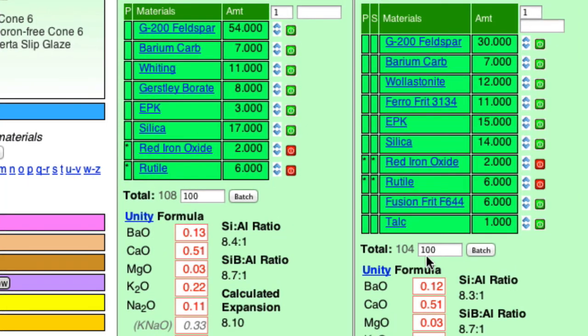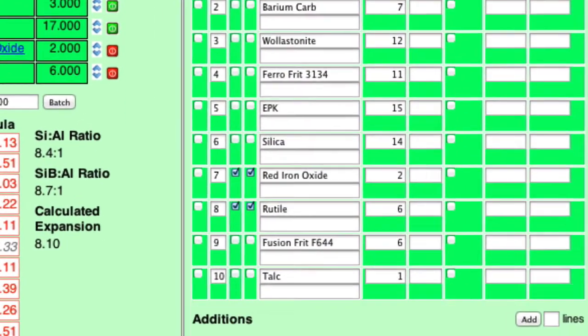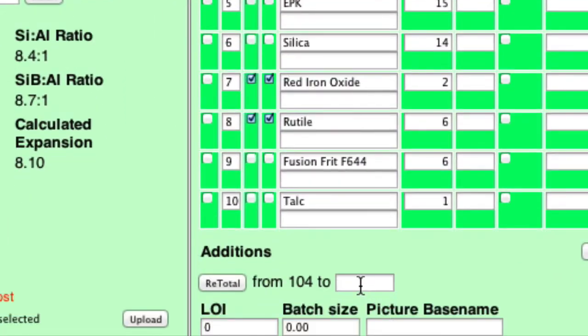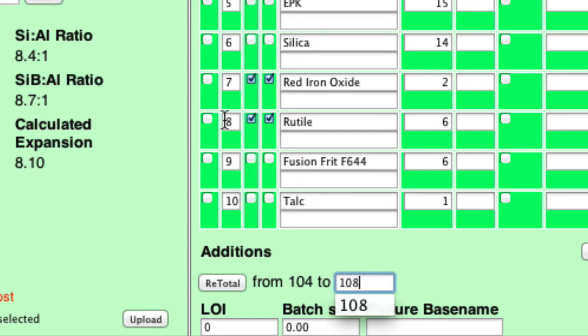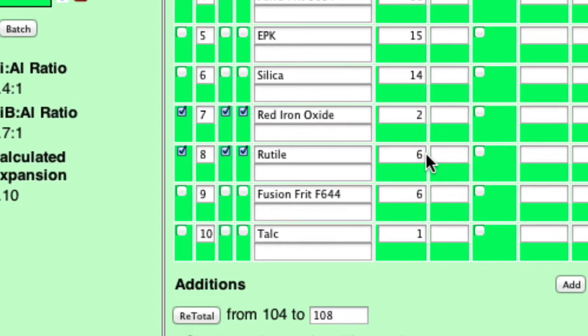Now, the last thing I need to do is retotal this recipe because the original one totaled 108. There was the 100 parts and then the 2 and 6 iron and rutile. So I'm going to do that here. So I'm going to edit. And then I'll put in, I want a total of 108. But I can't just click retotal here because I want the rutile and the iron and the barium to stay the same, 7, 2, and 6.